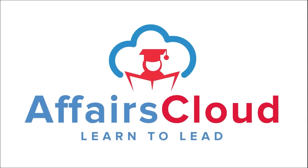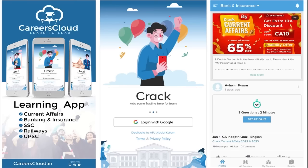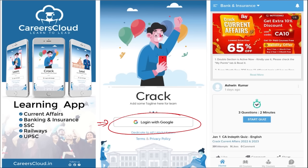Hello students, welcome to Affairs Cloud. My name is Vikas. We have an application called Careers Cloud, which you can download through the Play Store. Once downloaded, you can log in with your Gmail ID. I'm suggesting this application because it is a one-stop solution for all current affairs and the best platform to enhance your learning.